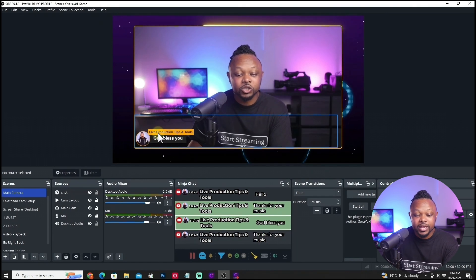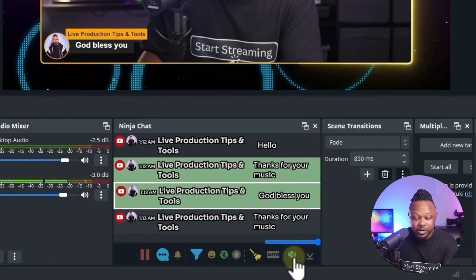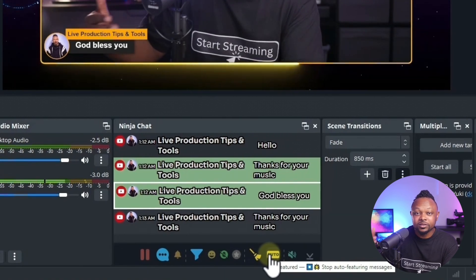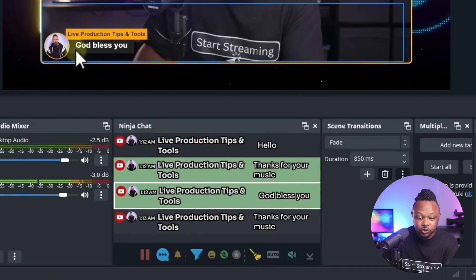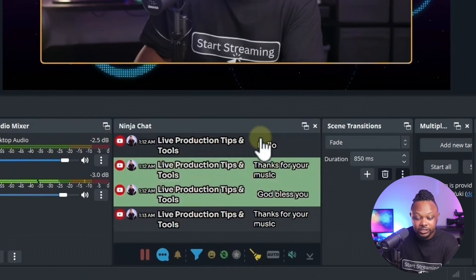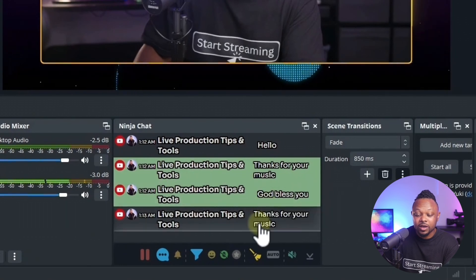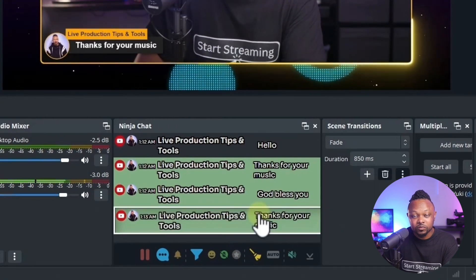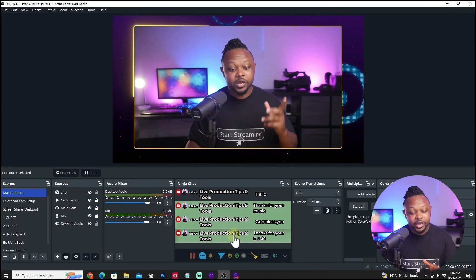When a message is on screen, it shows the person's profile picture, their name, and the actual message or question. You also have a menu with an Auto option — enable it and every incoming message will automatically show on screen without manual selection. You can turn it off if there are too many messages. To dismiss a featured message, just click it again and it disappears. Messages you've already featured will appear highlighted in the dock so you can track which questions you've answered.